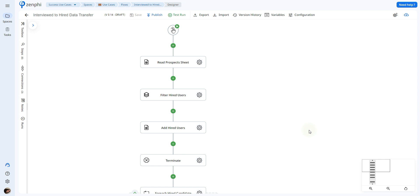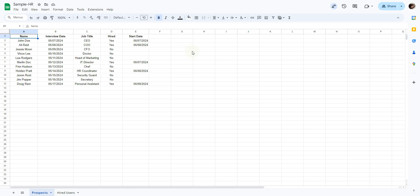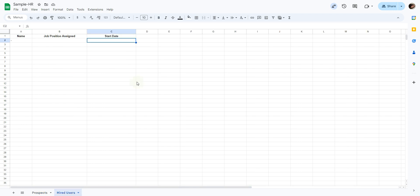For this example, we're going to be taking a Google Sheet that contains a list of prospects that were interviewed and moving them over to a sheet of users that were hired. So as we can see, we have a list of different users with a column indicating if they were hired or not, and if they were hired, we have their start date. We want to transfer the data of those that were hired to the Google Sheet called hired users.